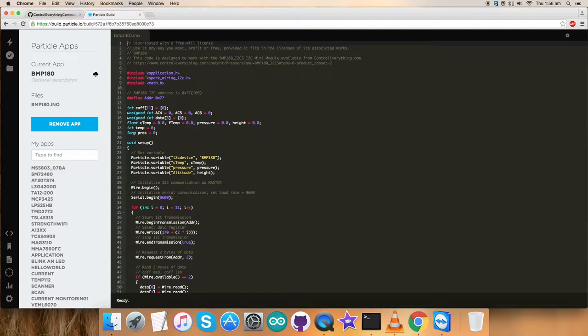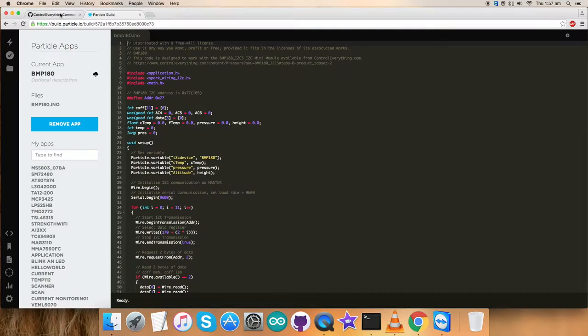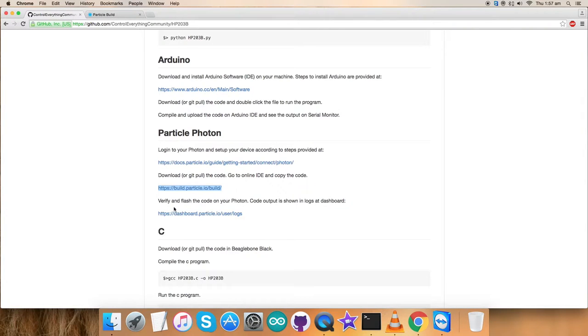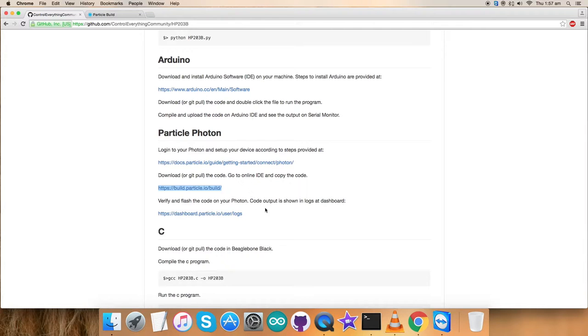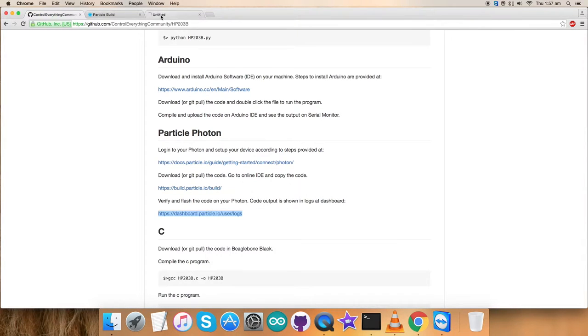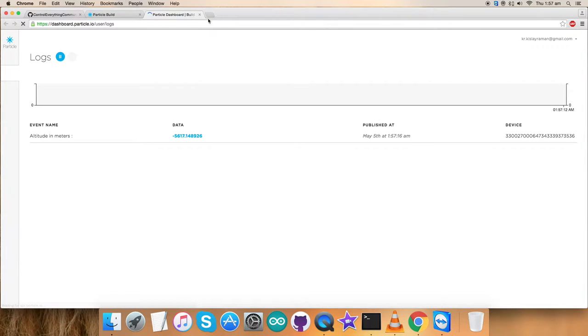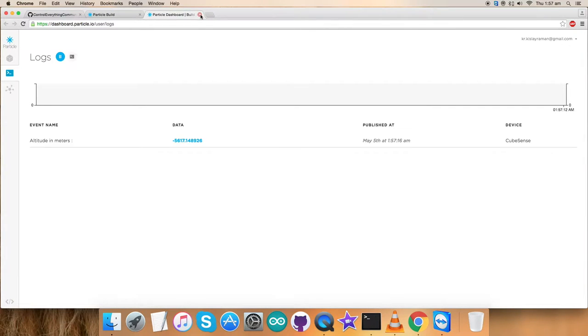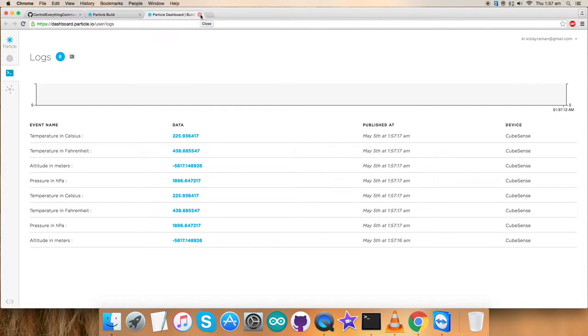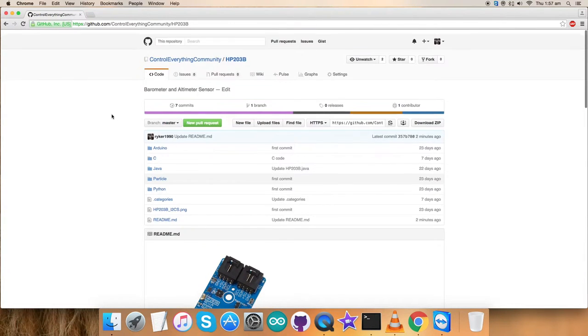First of all, you copy this, for example, you copy this code and you can save it here like this. Verify and flash the code on the Particle Photon. Code output will come at the dashboard. This is the link where all the output will come upon and you have to check for that. This is how it will come. Now get back to the code.